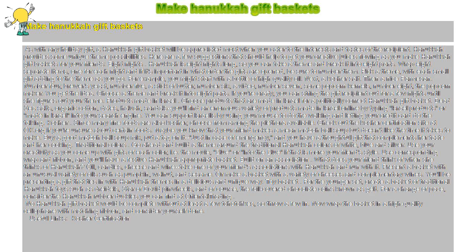Hanukkah provides some unique theme possibilities. Here are a few suggestions that should help to get your creative juices flowing as you make Hanukkah gift baskets for your friends.